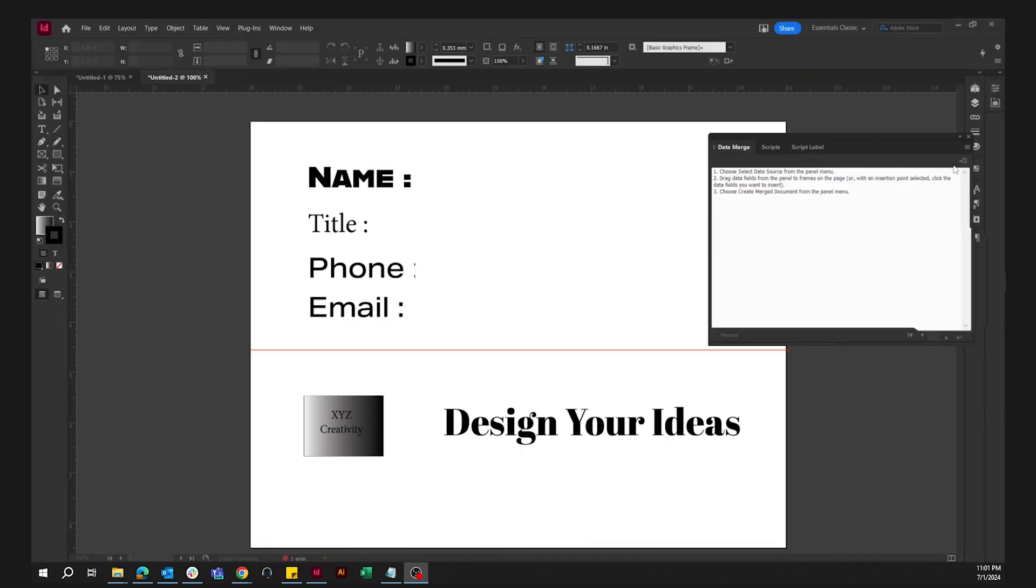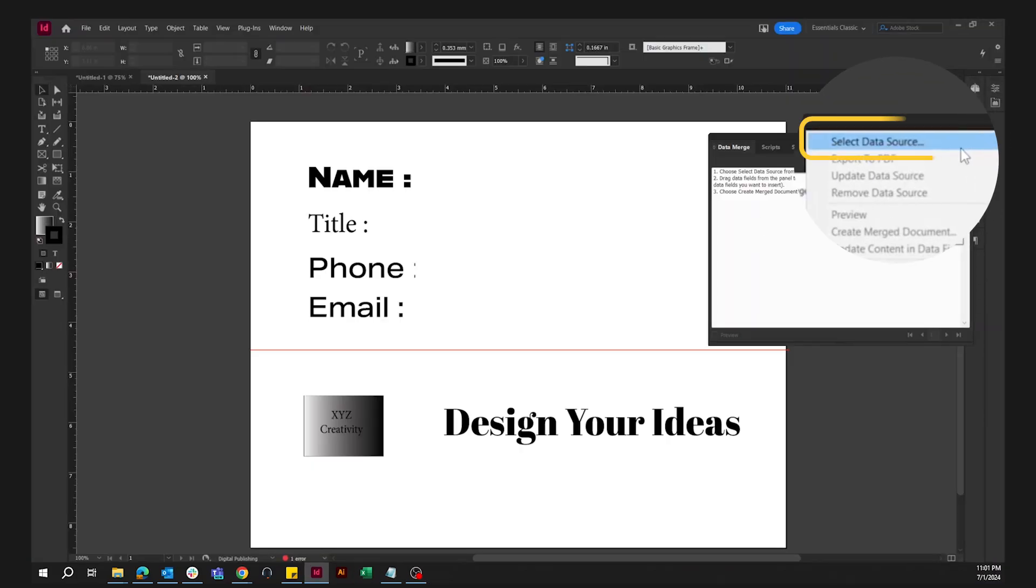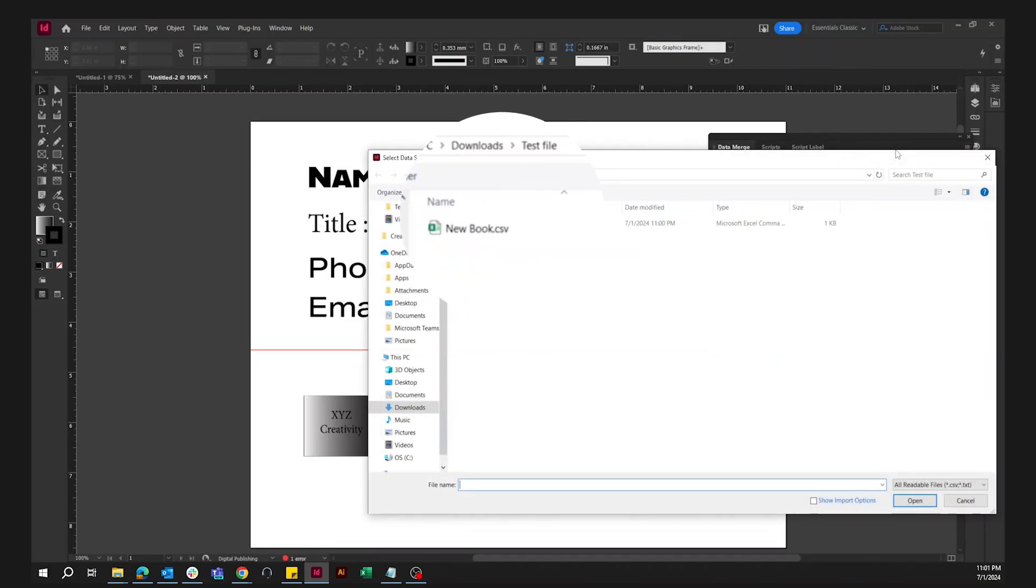Click on the More menu on the top right side of the Data Merge panel. Select Data Source, and select the Excel file.